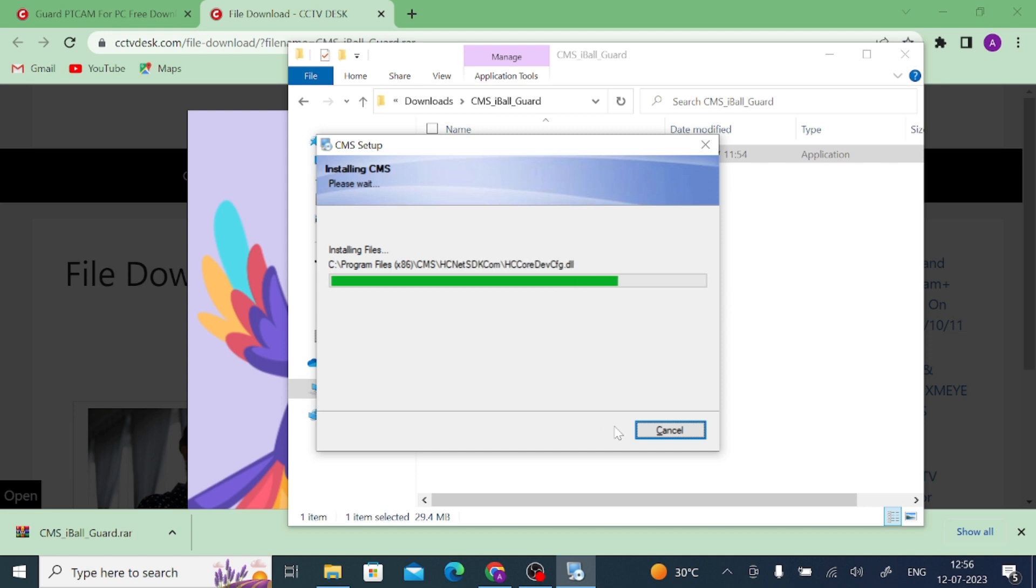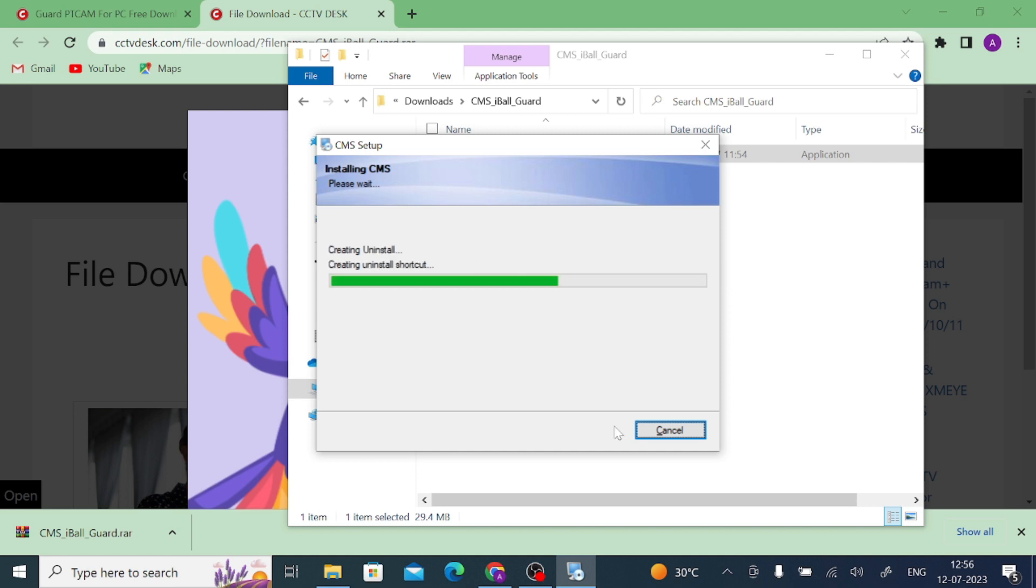And now wait for a few seconds. Once it is successfully installed, you will get a successful notification message. Here you are, installation successful. CMS 1.0 for instance company. Thank you for taking CMS. Now click Finish.